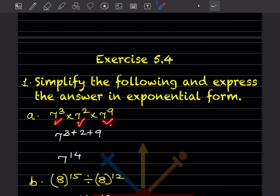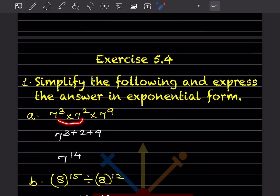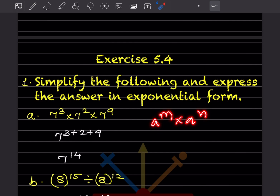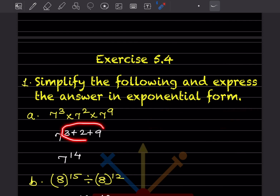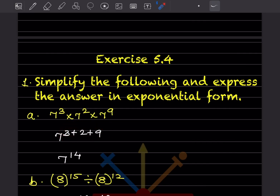Here you can see the base is the same and the exponents are different. What you have to do is keep the base the same and add the exponents, because a^m × a^n = a^(m+n). Here there are 3 terms, so you just keep adding: 3 + 2 + 9, which gives 7^14.